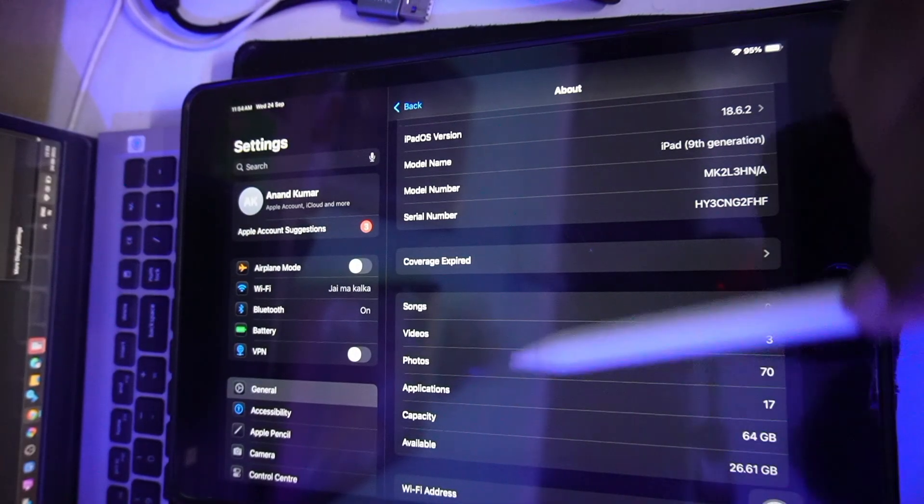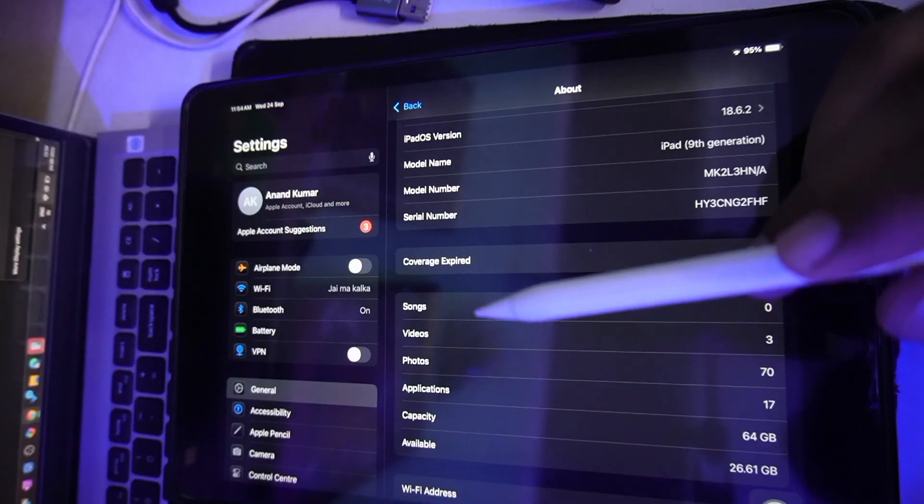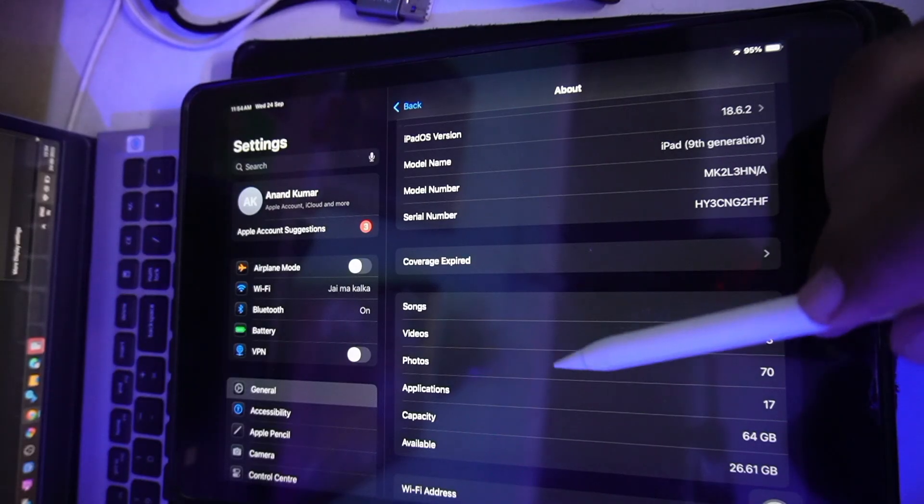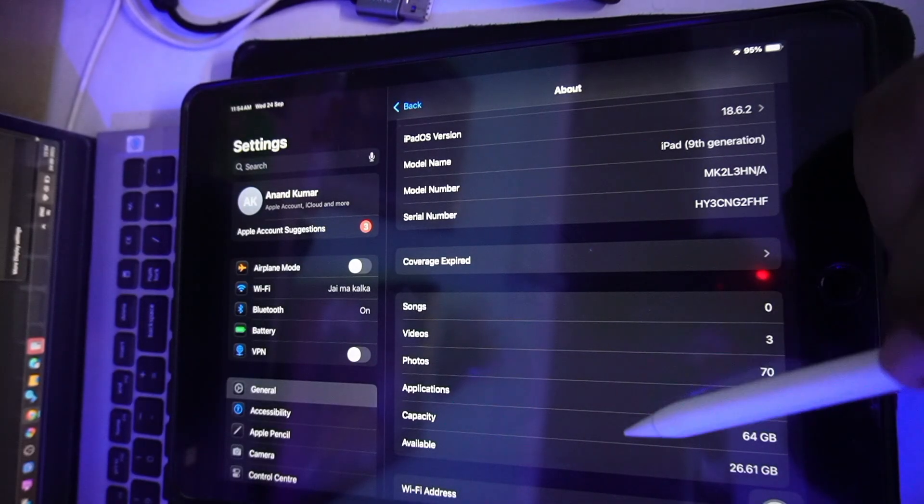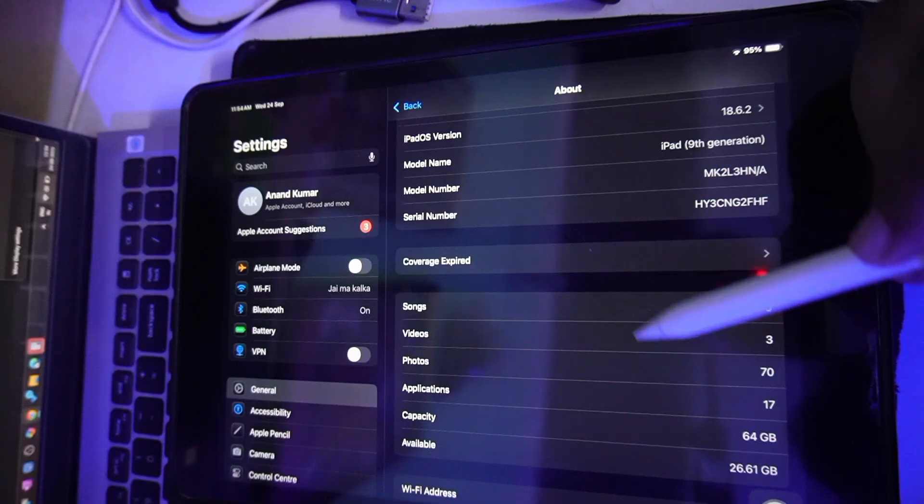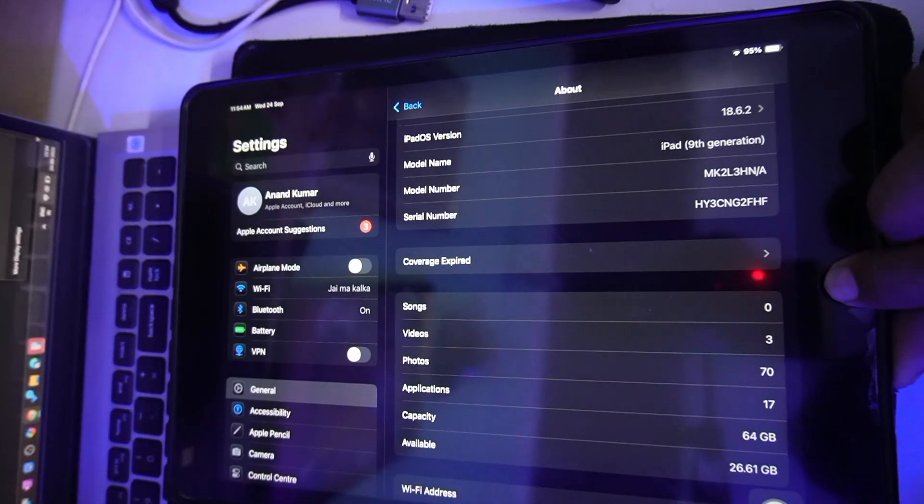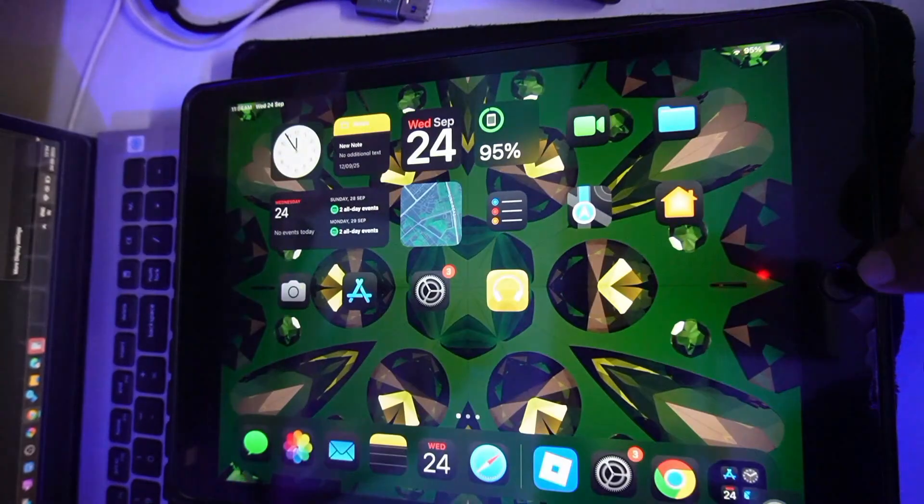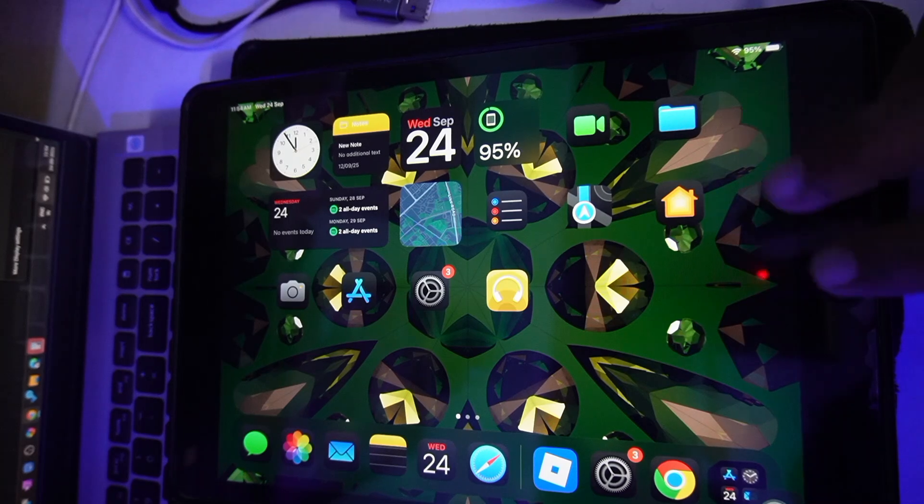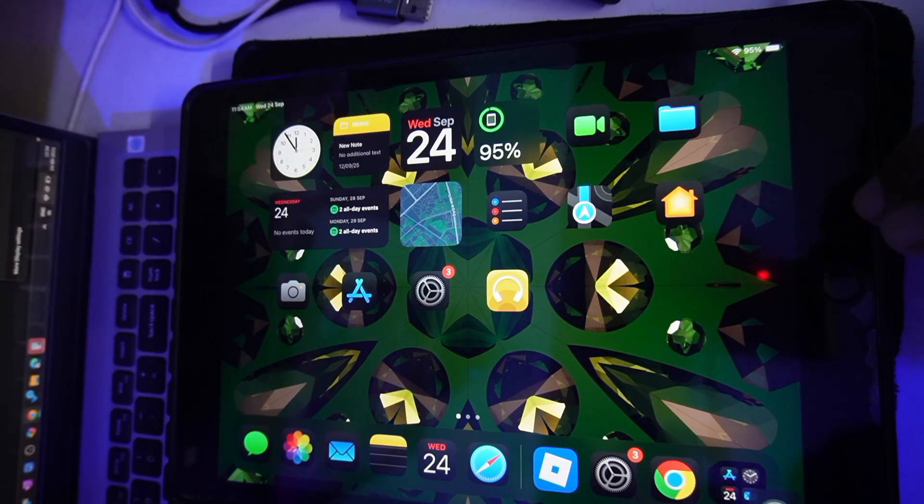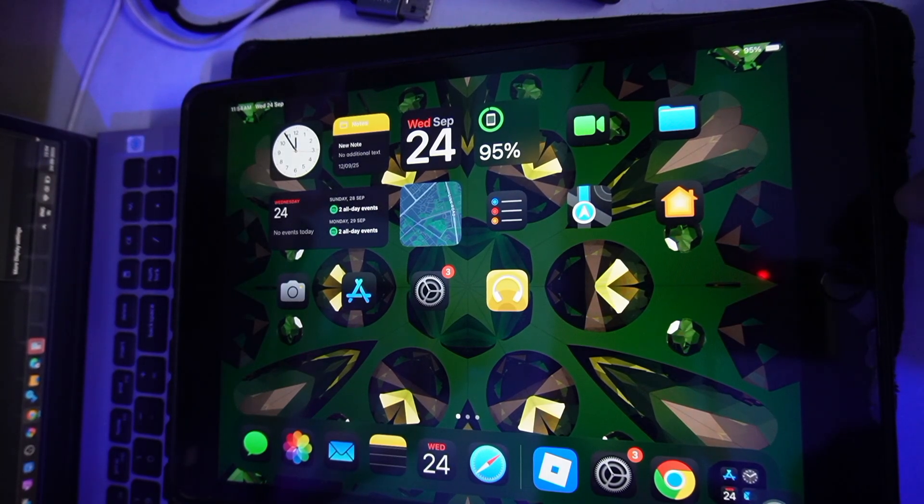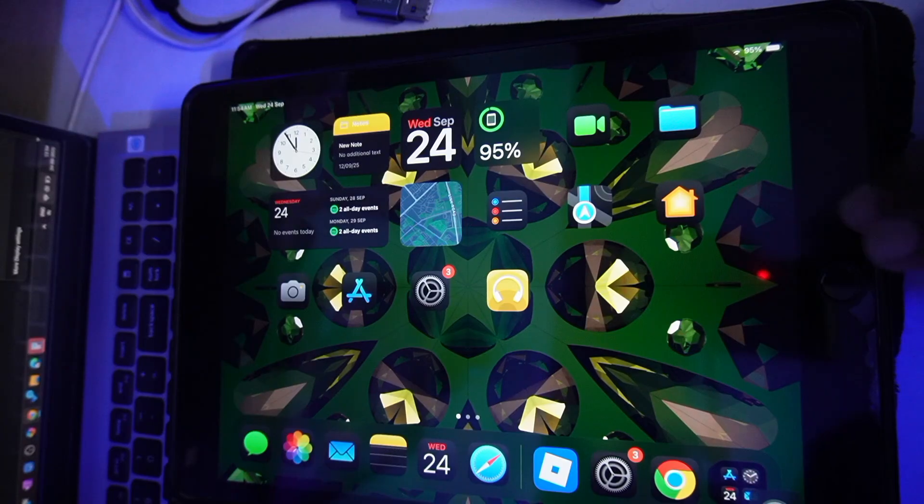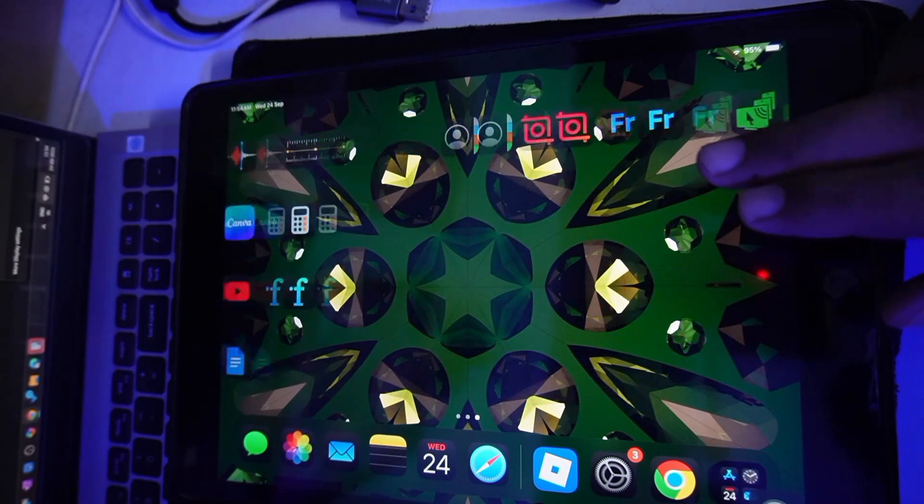And then you can activate a plan by selecting the carrier directly from the cellular data settings, or you can insert the physical SIM card as well. So yeah, that's how you can get cellular data.